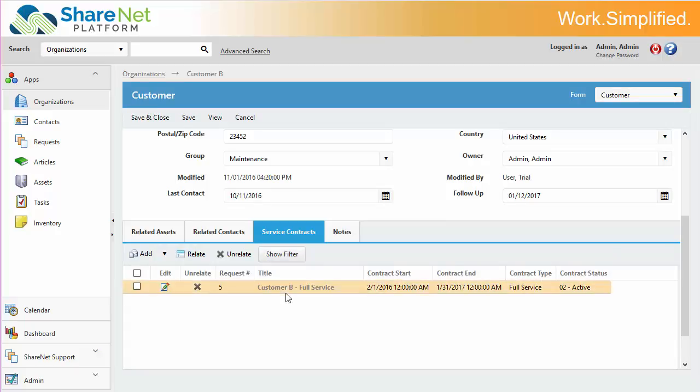Here we have a full service contract with a start date of this past February and ending in this coming up January.